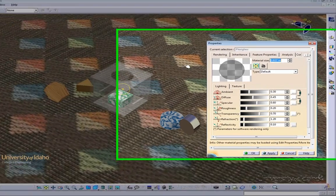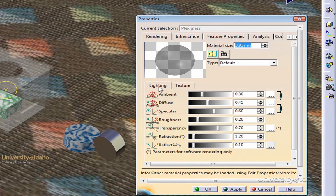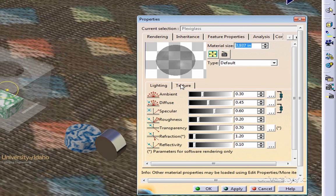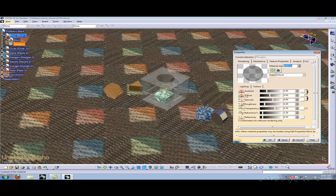By doing this, this will bring up the rendering properties. There are two tabs: Lighting and Texture. For the plexiglass block, we'll be working with the Lighting tab. There are seven options here that allow you to change the rendering characteristics.